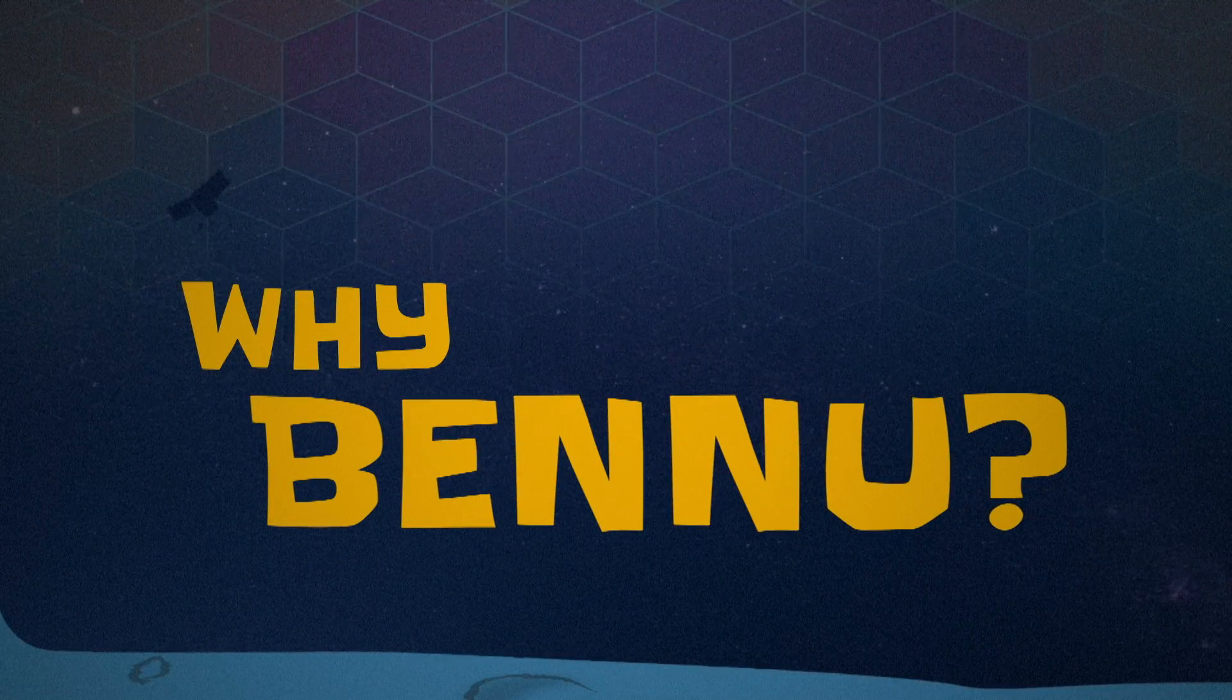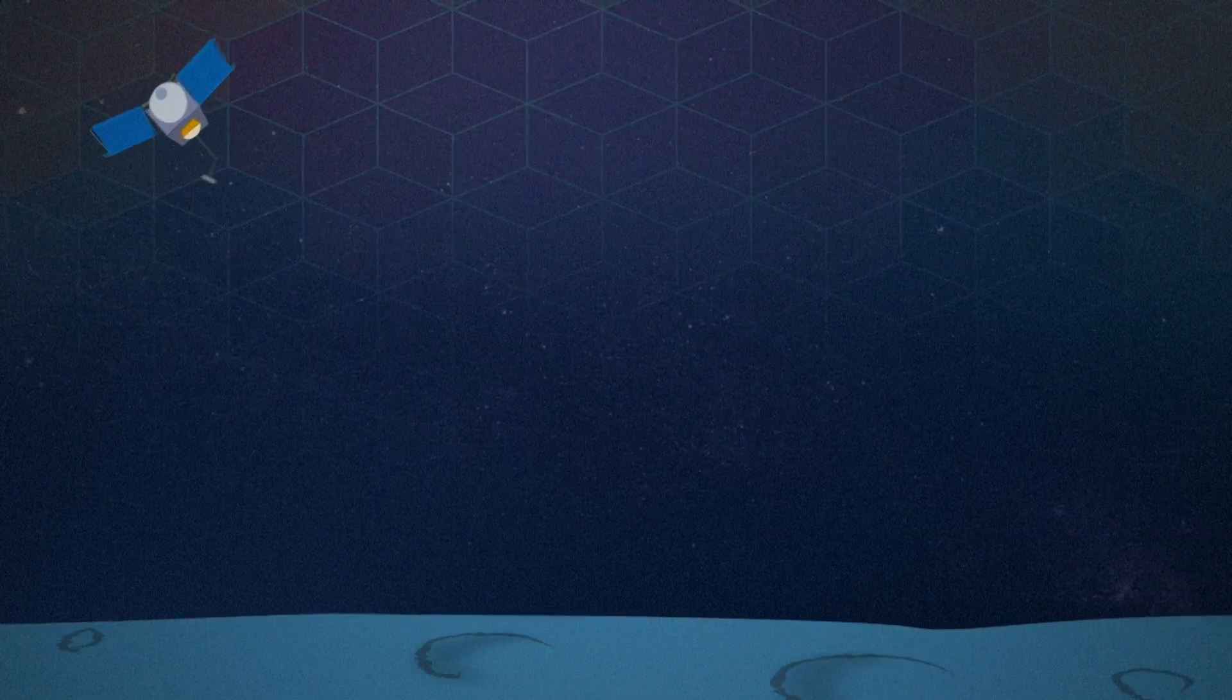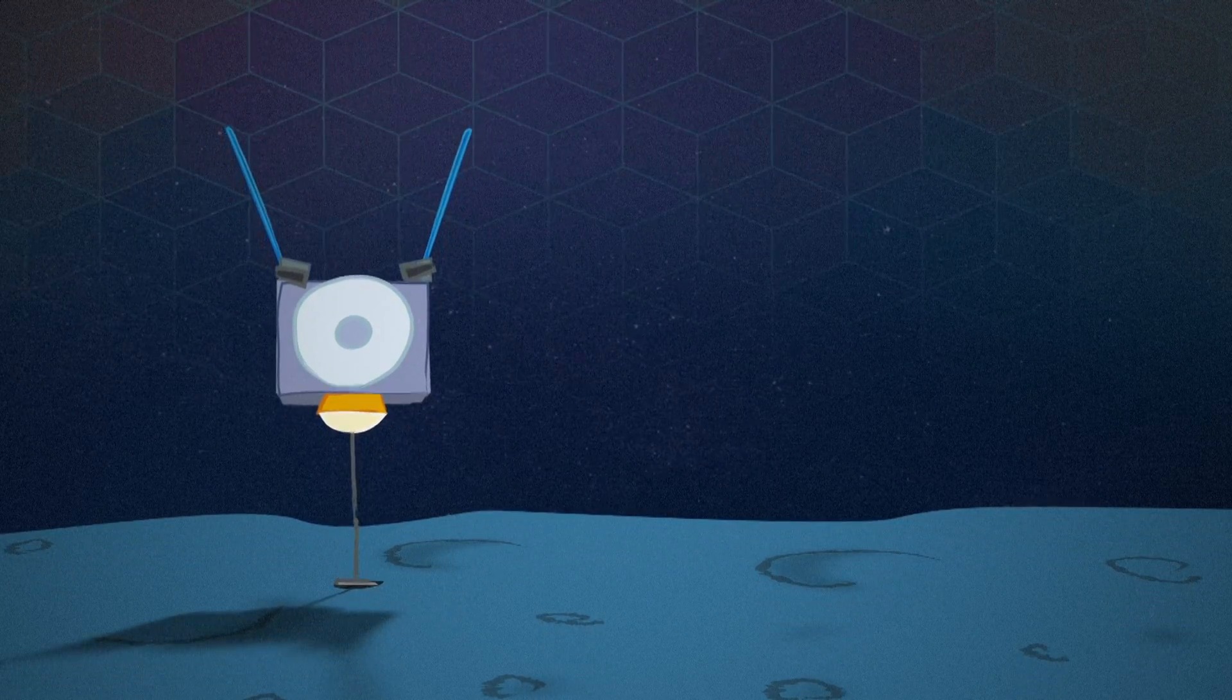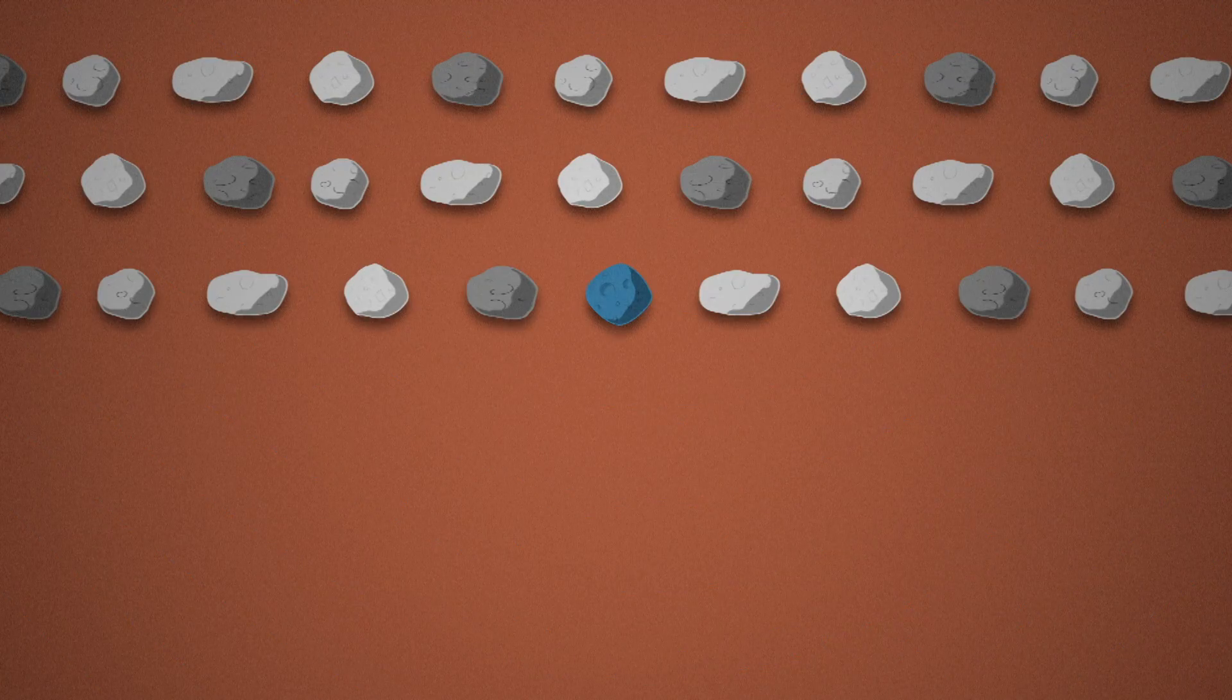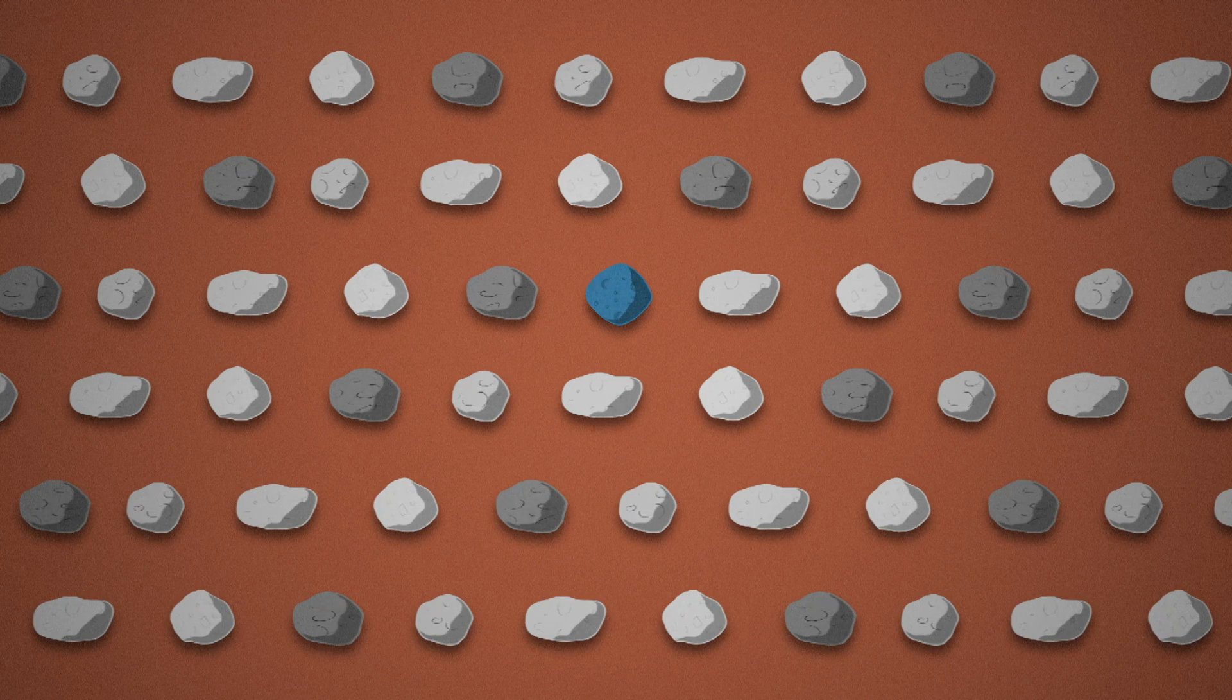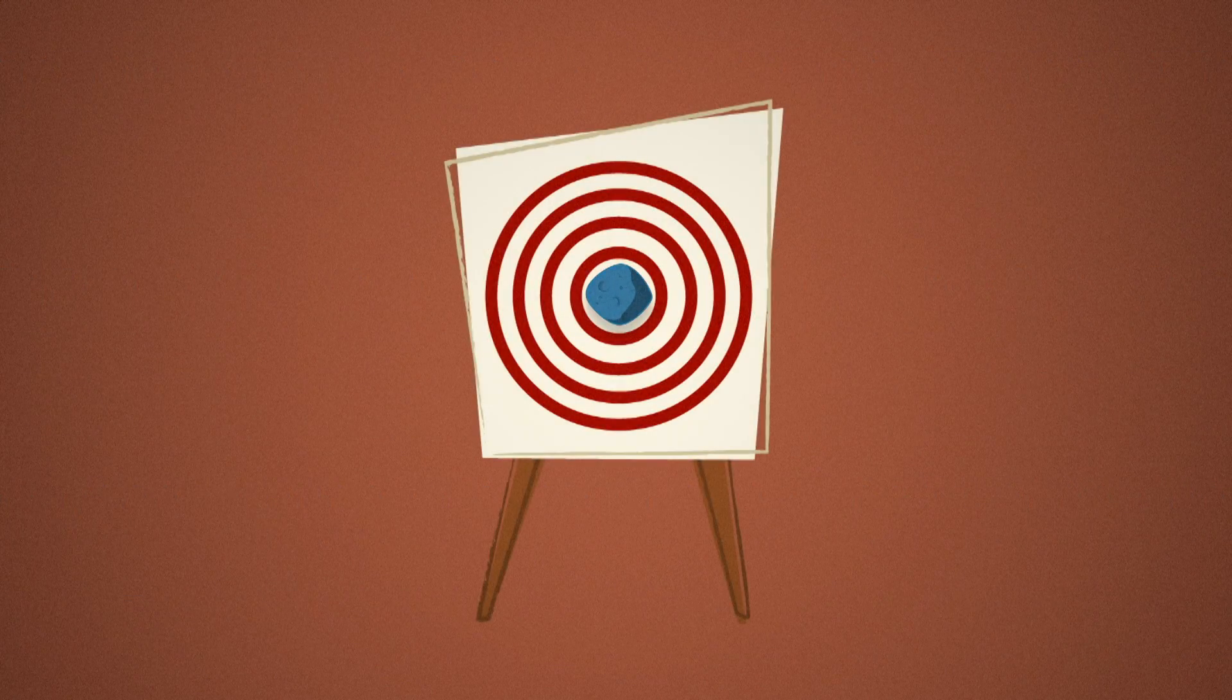The OSIRIS-REx spacecraft was launched with a clear mission: collect a sample from an asteroid called Bennu and send it back to Earth. But with the number of known asteroids in our solar system reaching into the hundreds of thousands, why was Bennu chosen? What made it the best target?